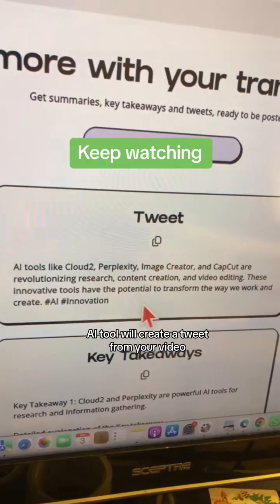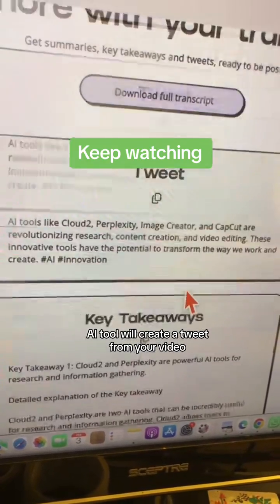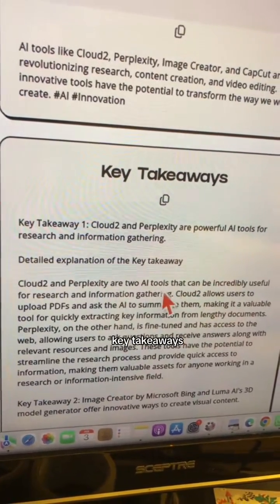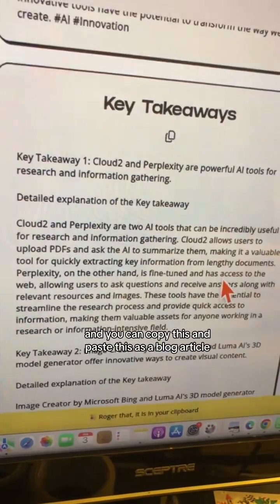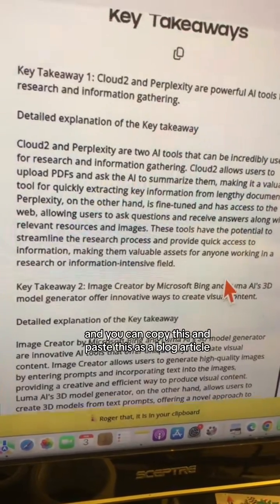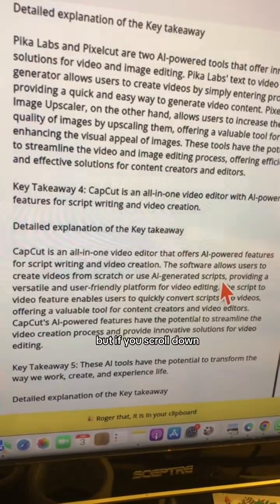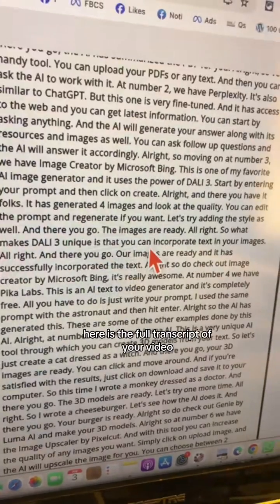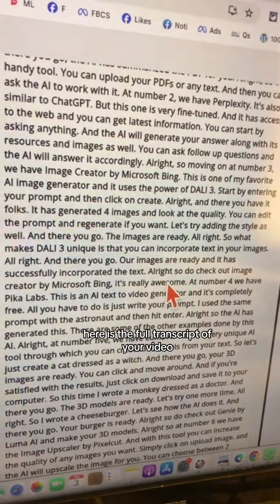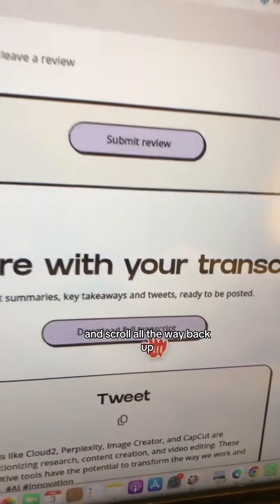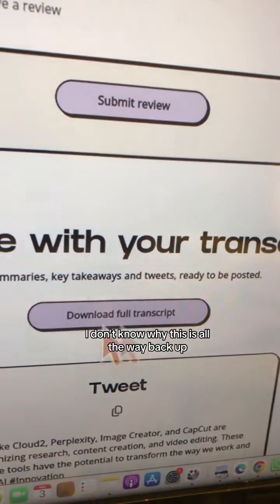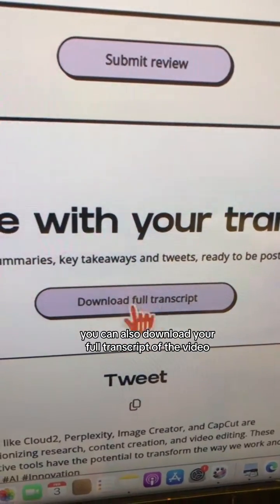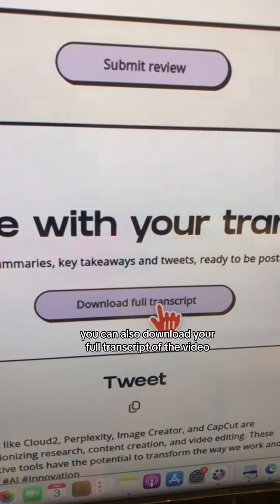The AI tool will create a tweet from your video's key takeaways, and you can copy and paste this as a blog article. If you scroll down, here is the full transcript of your video. You can also download your full transcript of the video.